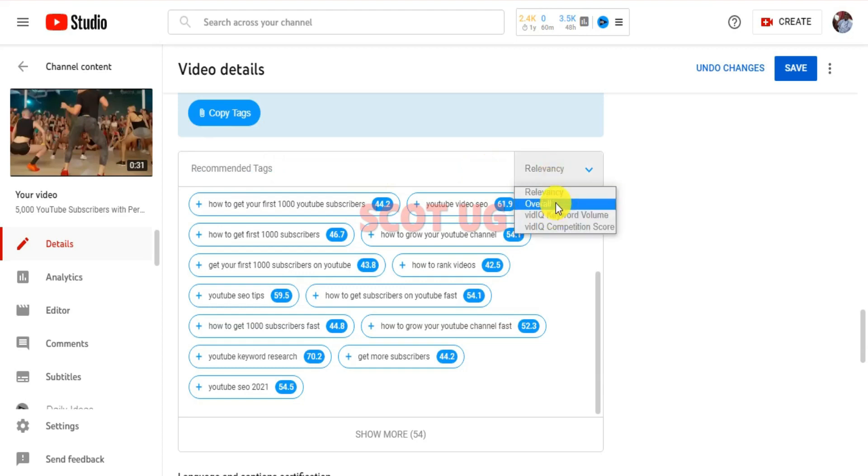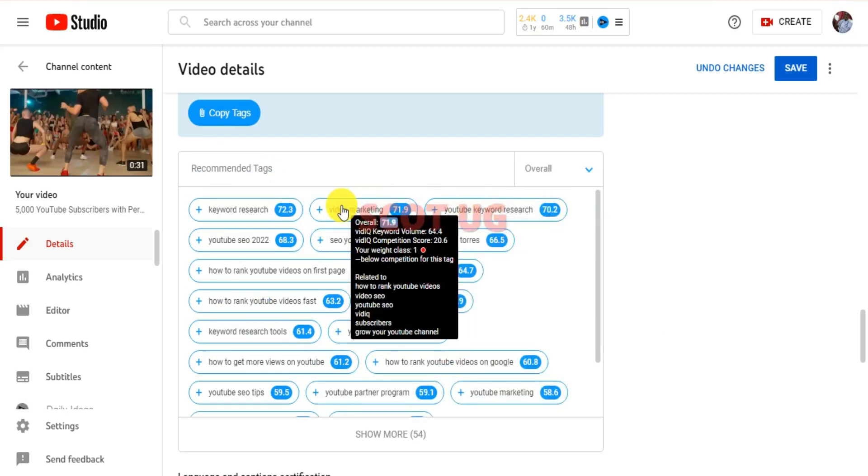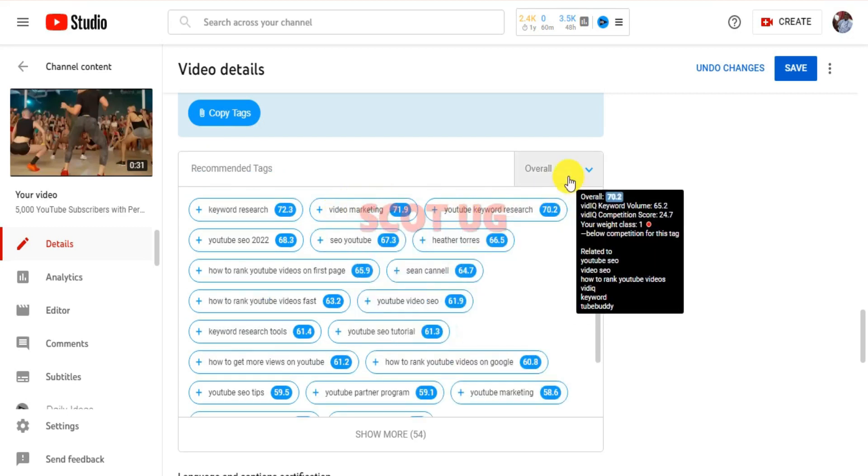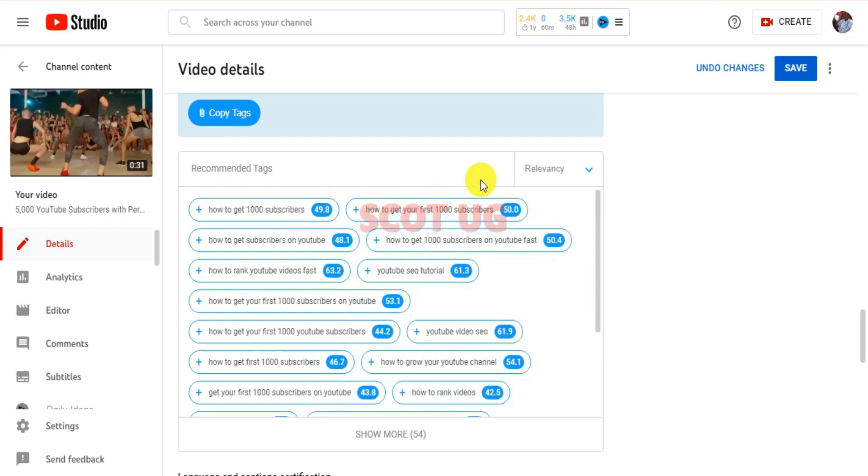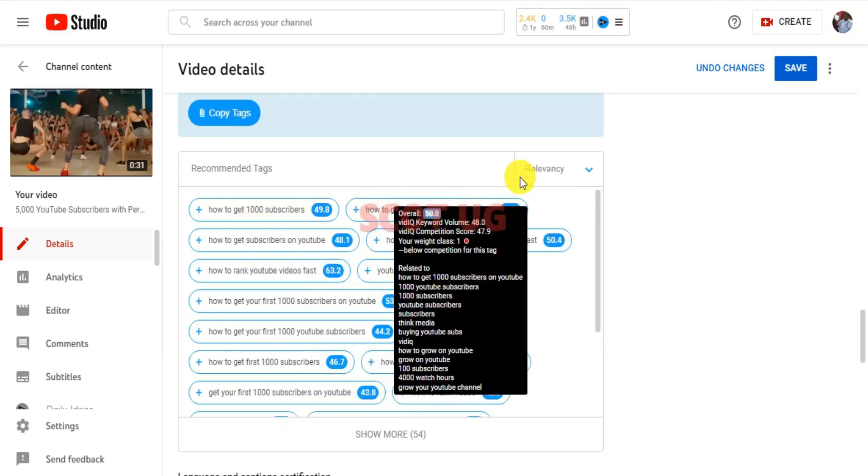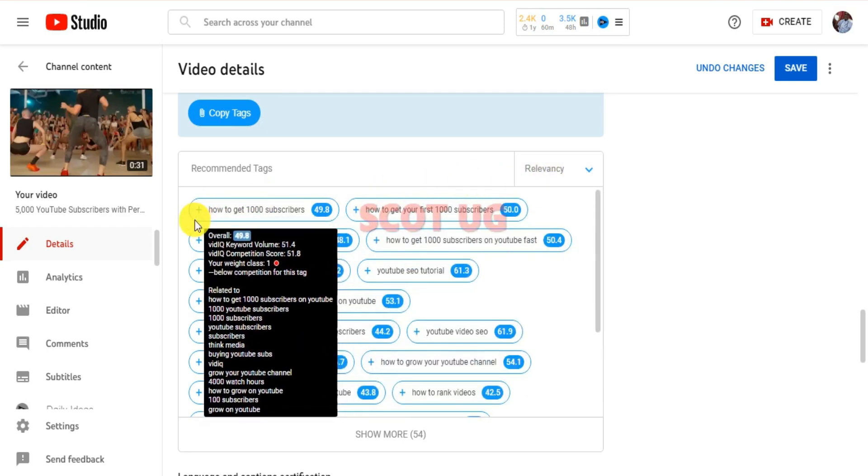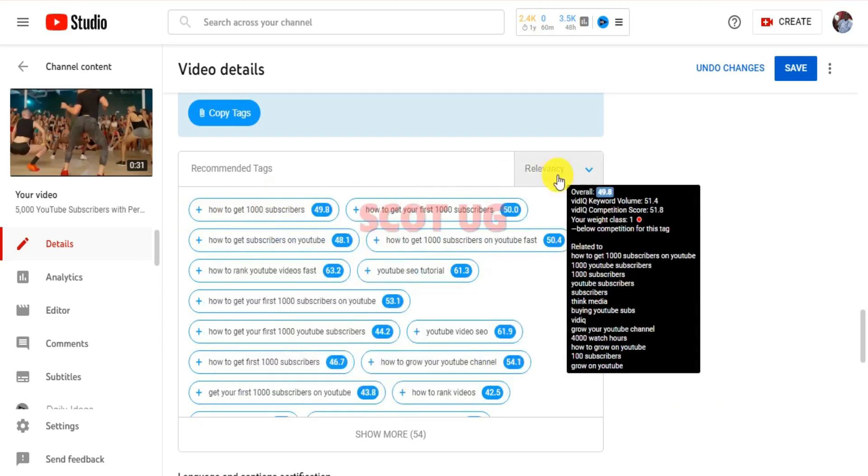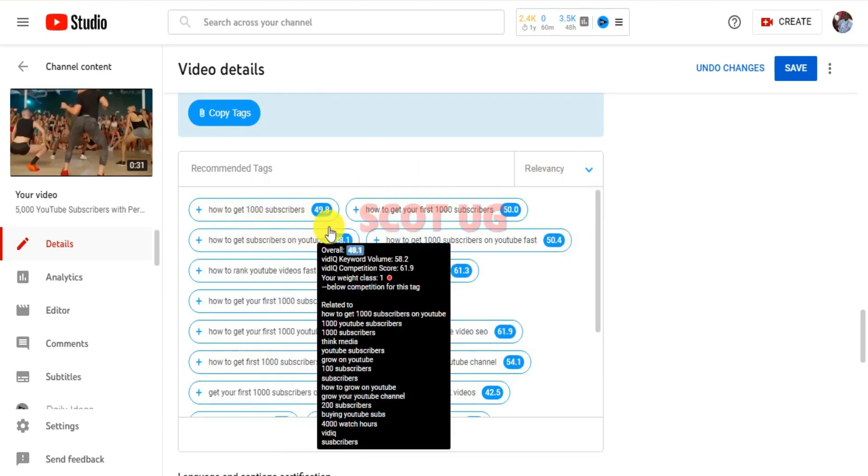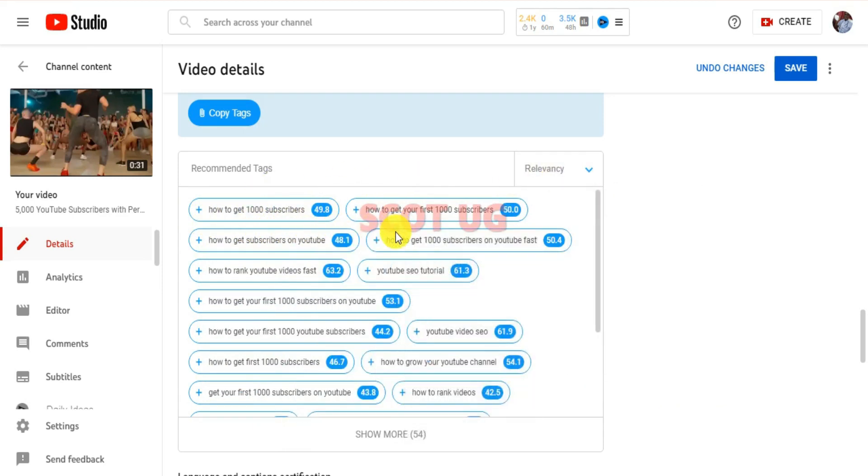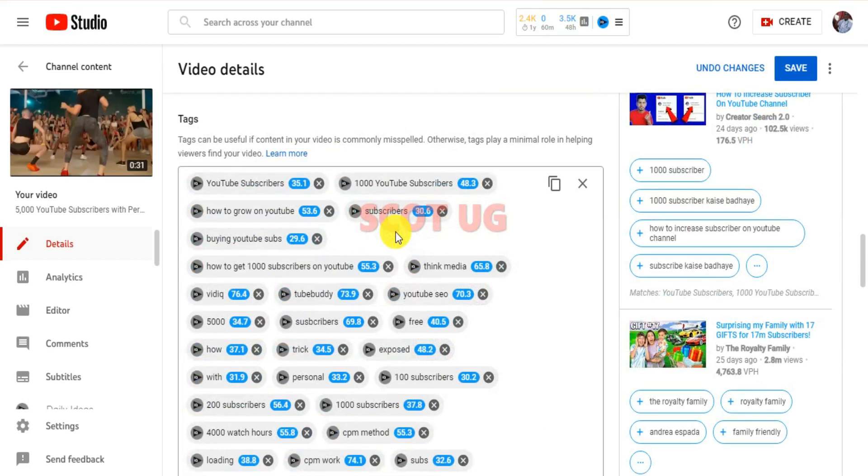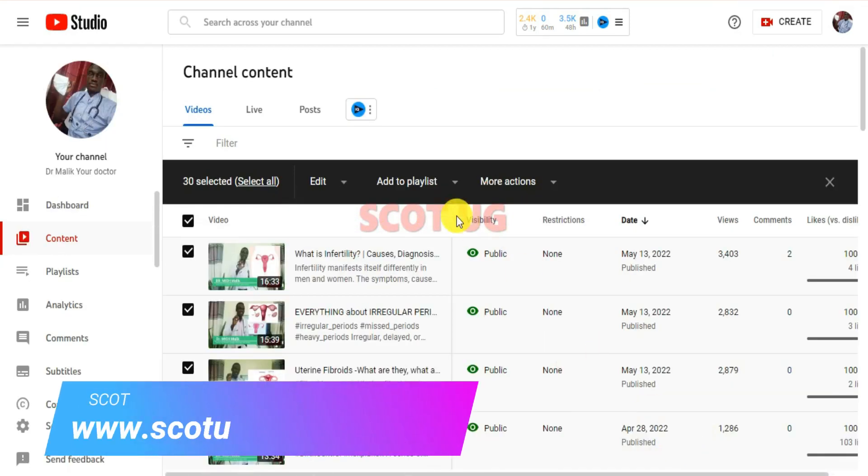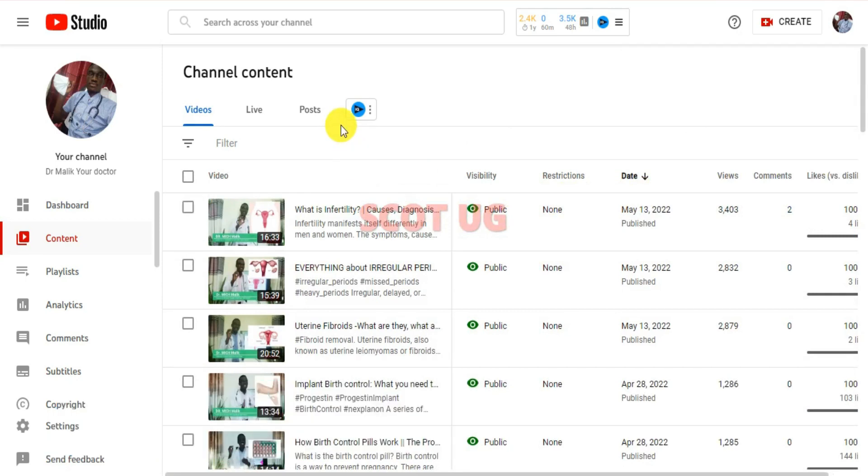But if you're someone with a big channel, then you can stick to relevant. Then you select keywords which have been shown to you that are in relationship to your video. There are many other functions of VidIQ Boost, but when it comes to video optimization, those are the only major users of VidIQ Boost.